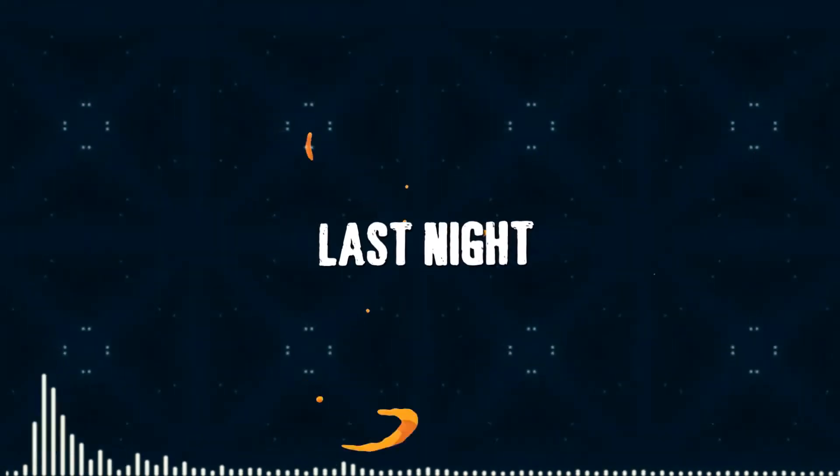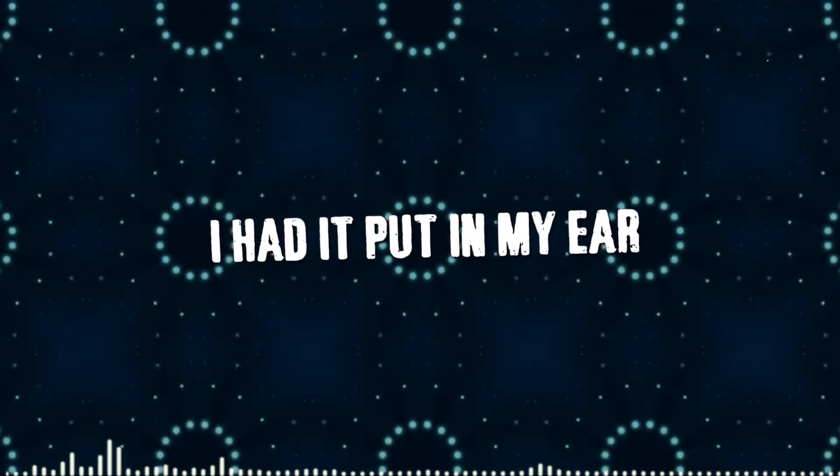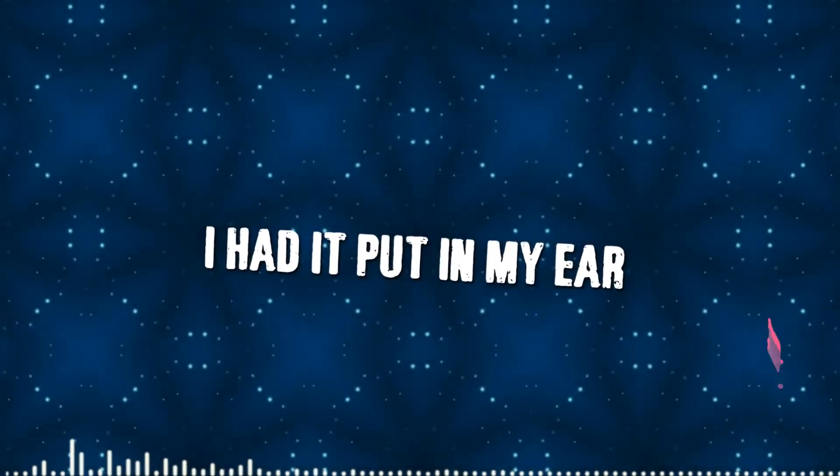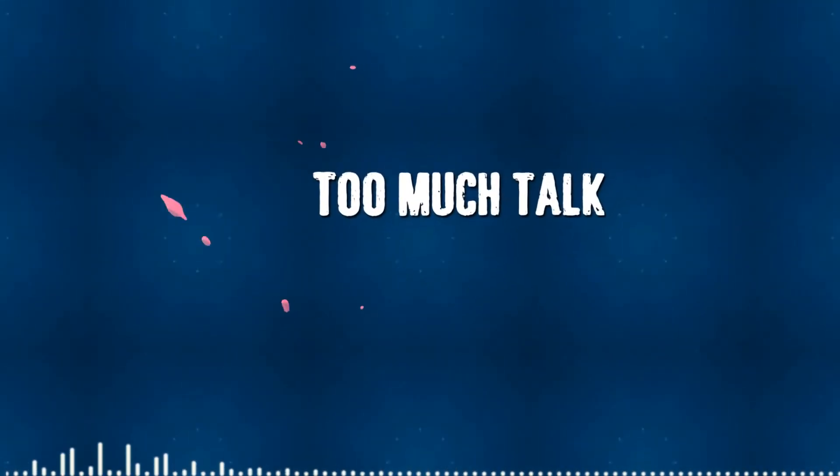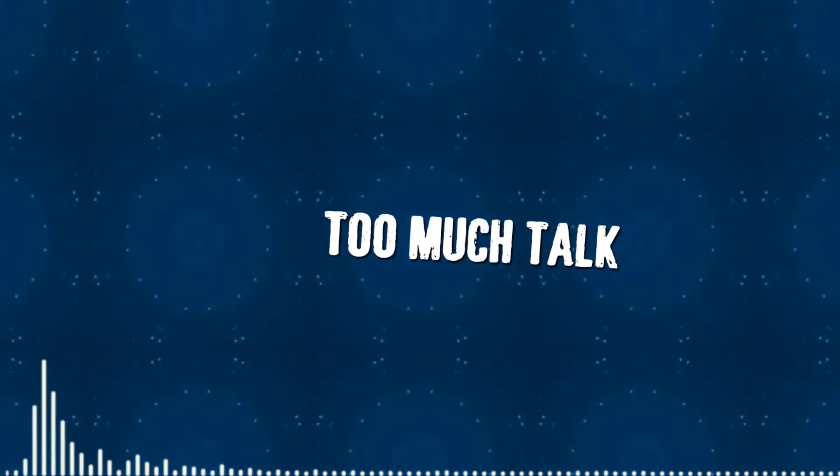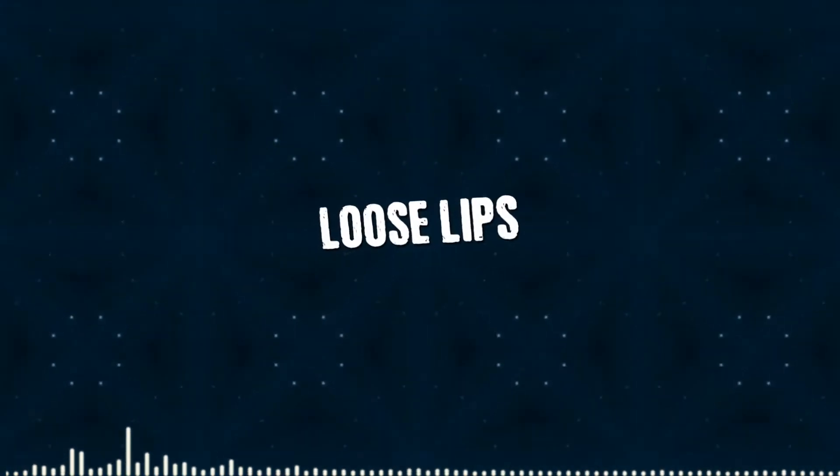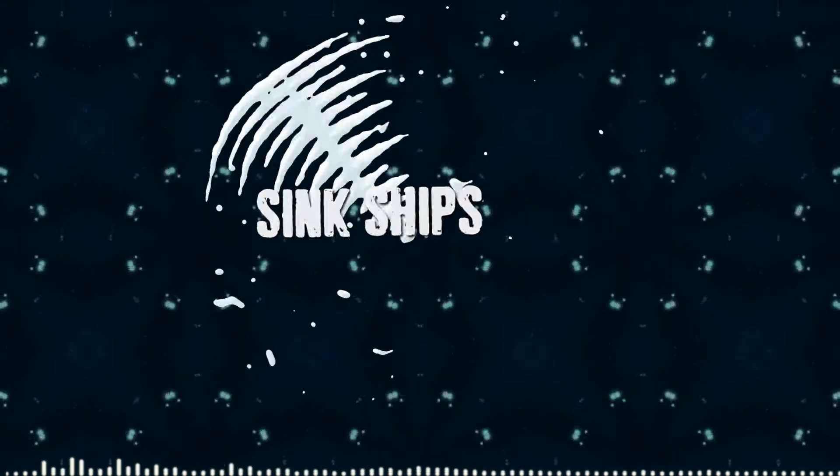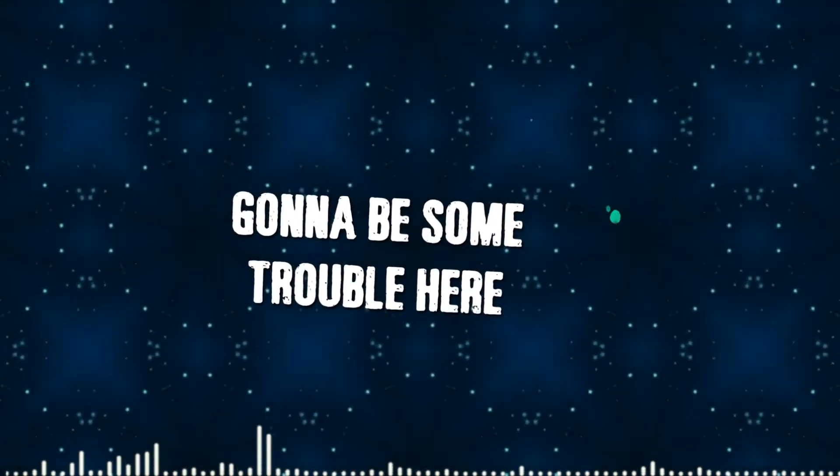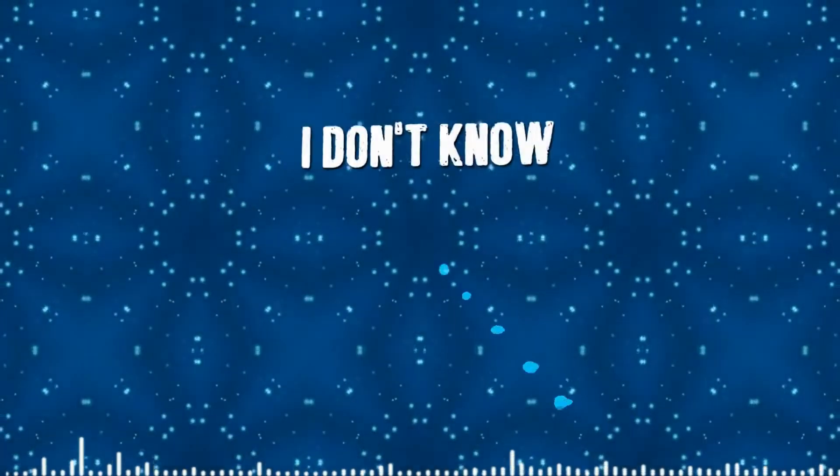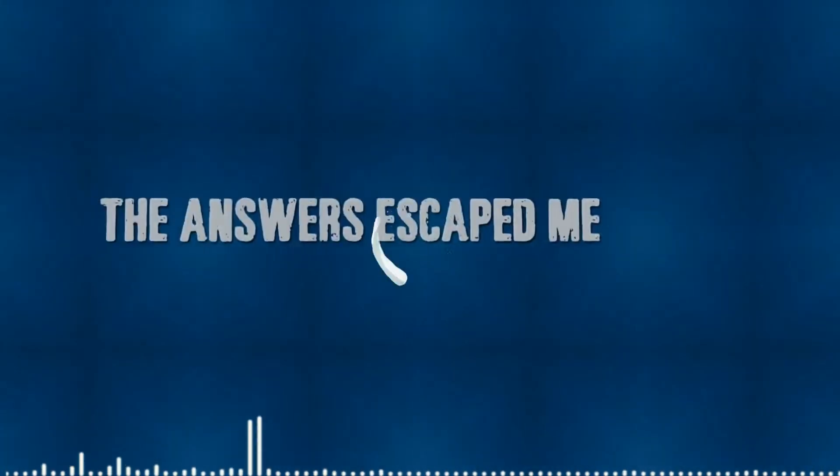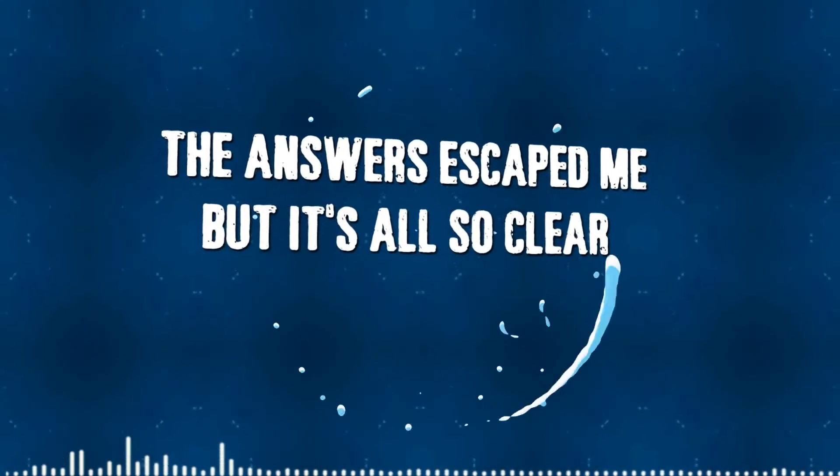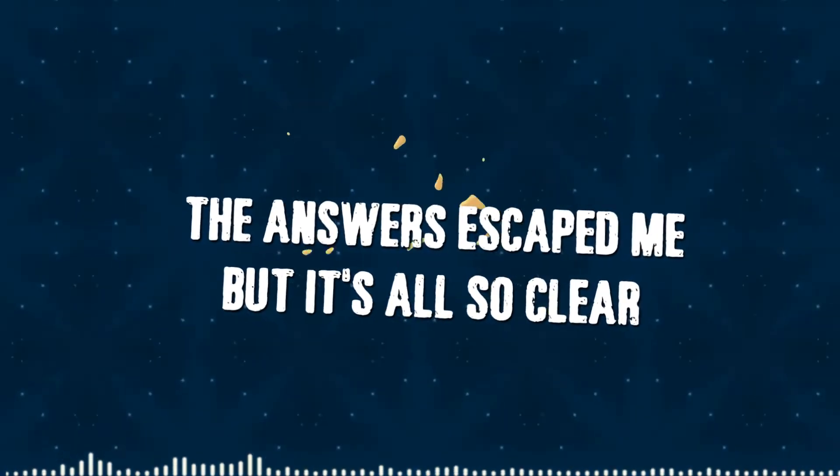Last night, I had it put in my ear. Too much, too much talk. Loose lips, sink ships. Gonna be some trouble here. I don't know the reasons why, the Epsos escaped me, but it's all so clear.